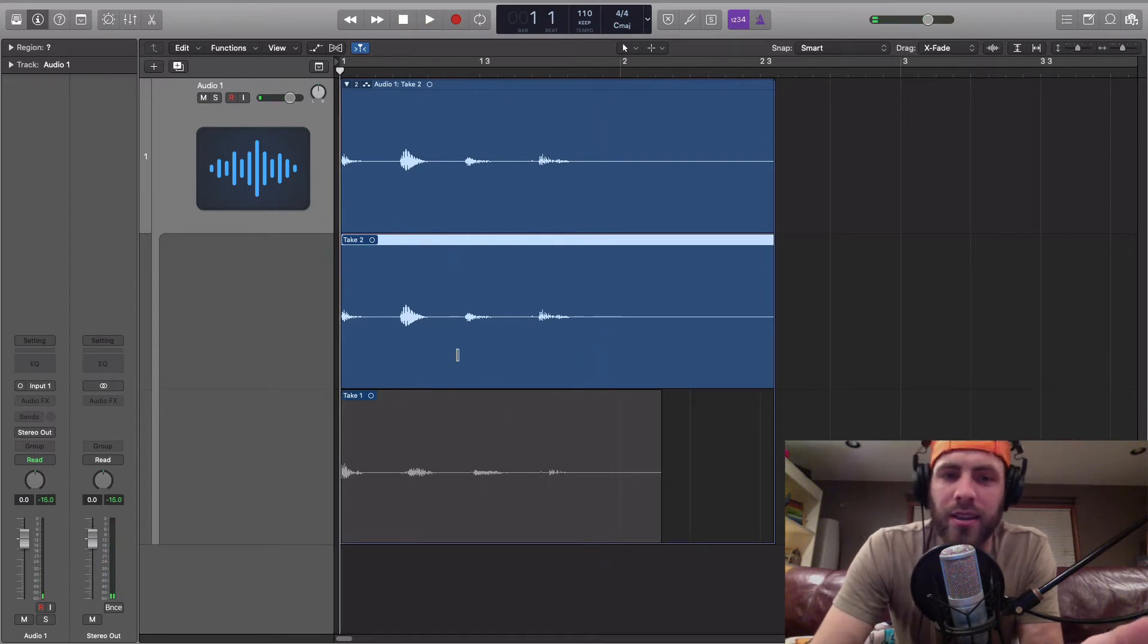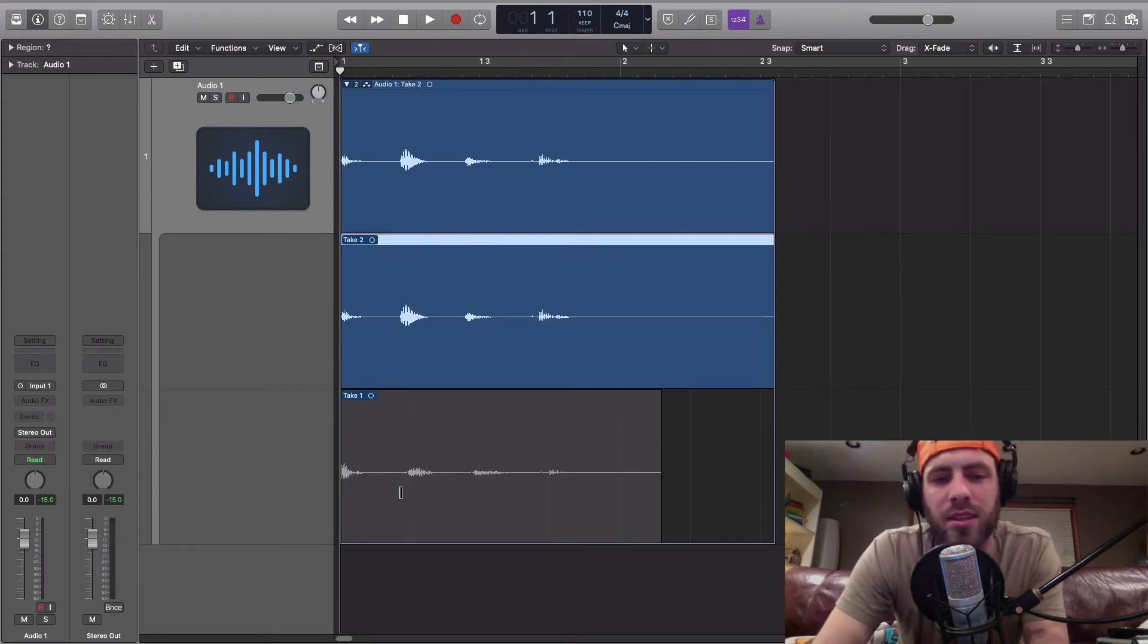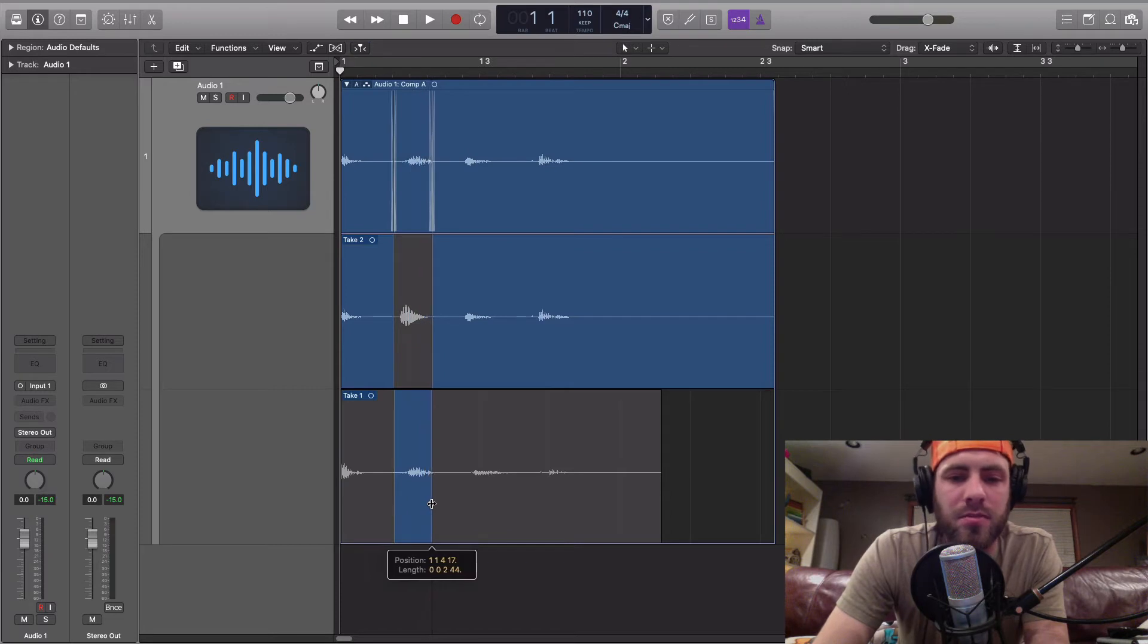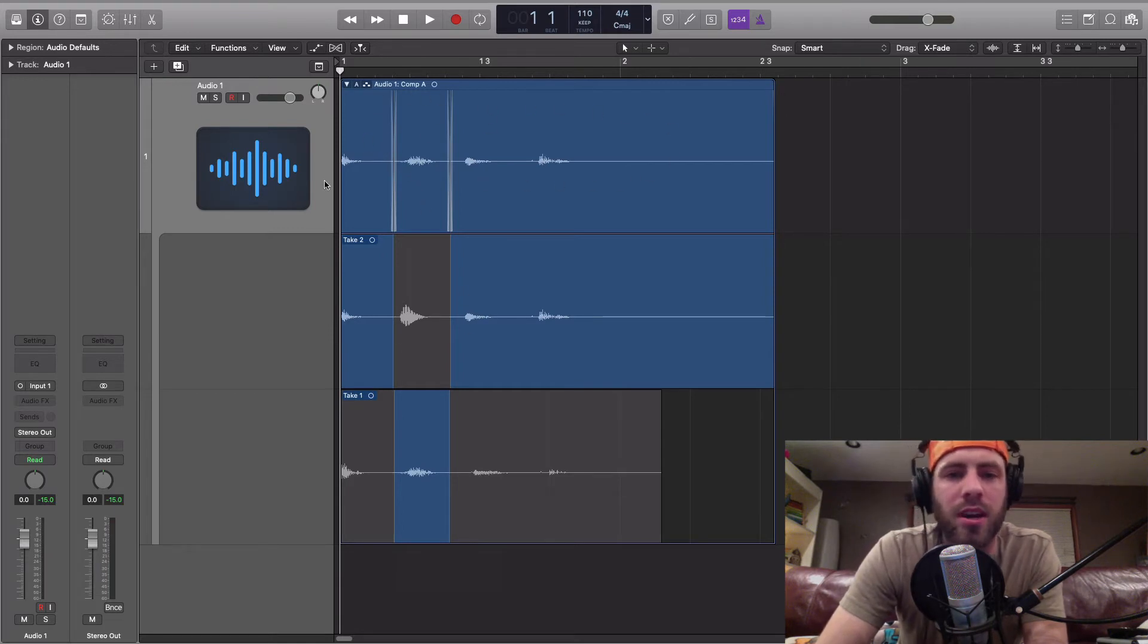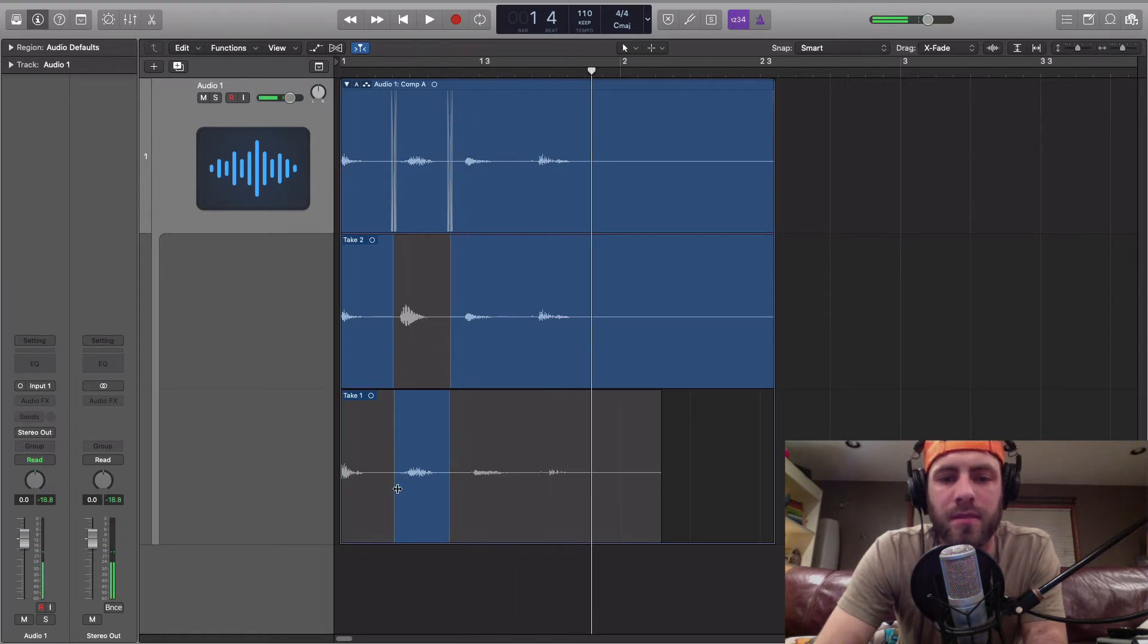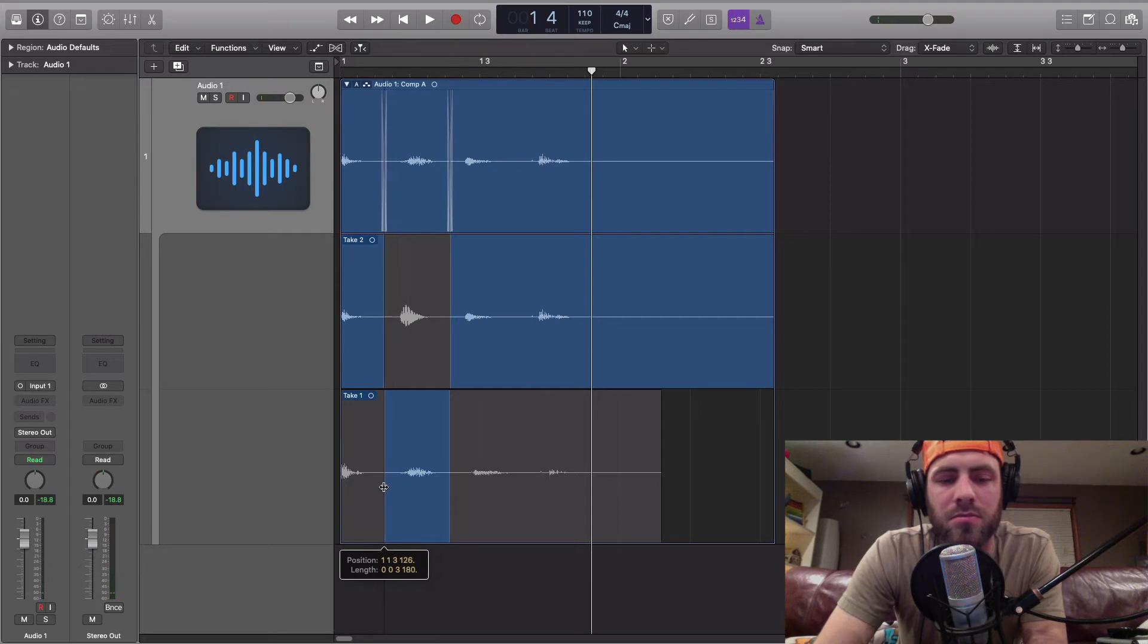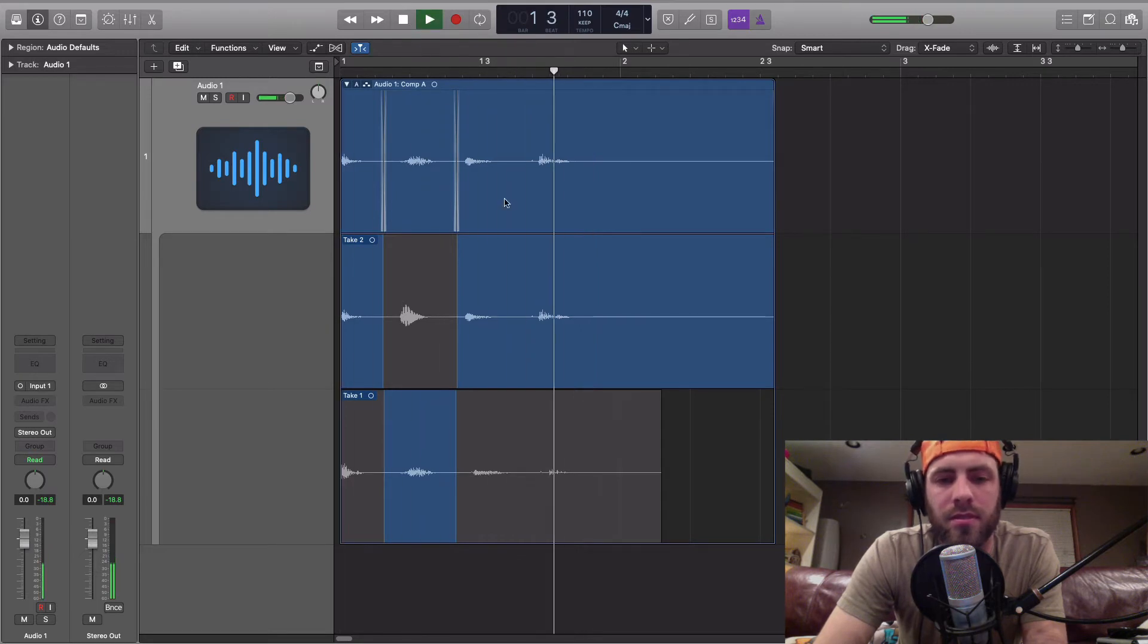And the fun part is, say you wanted to use the now from take one. You simply click and drag over that piece of audio. And now it will just automatically be dropped into this, which is our comp take at the top. How, now, brown, cow. So it's a little awkward. You can choose where these takes pick up and leave off. How, now, brown, cow.